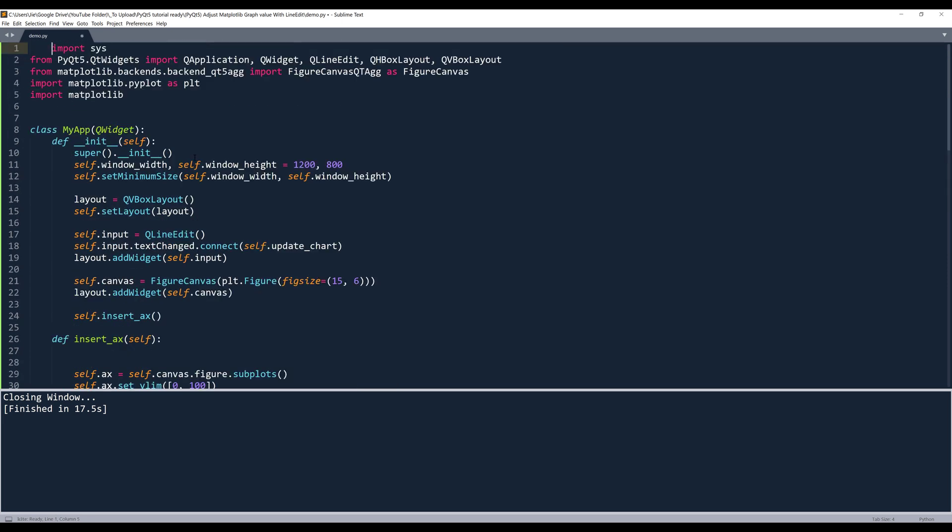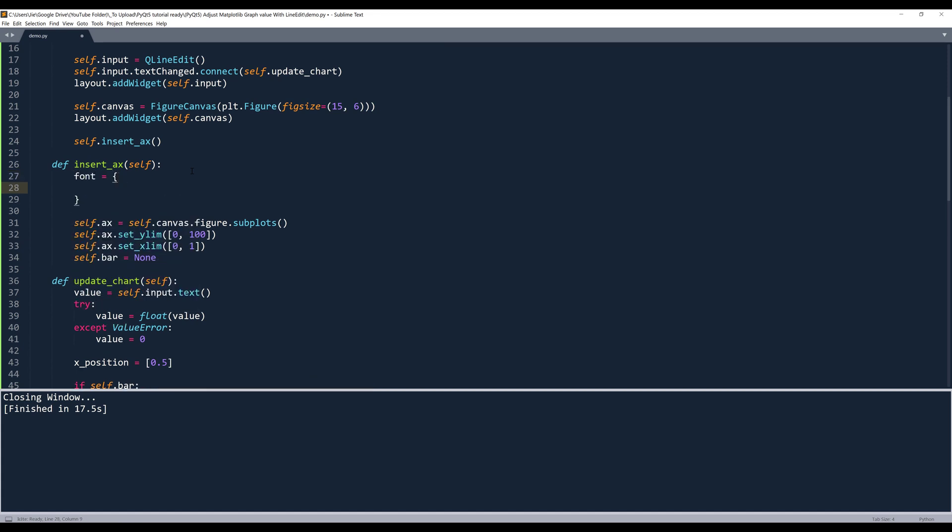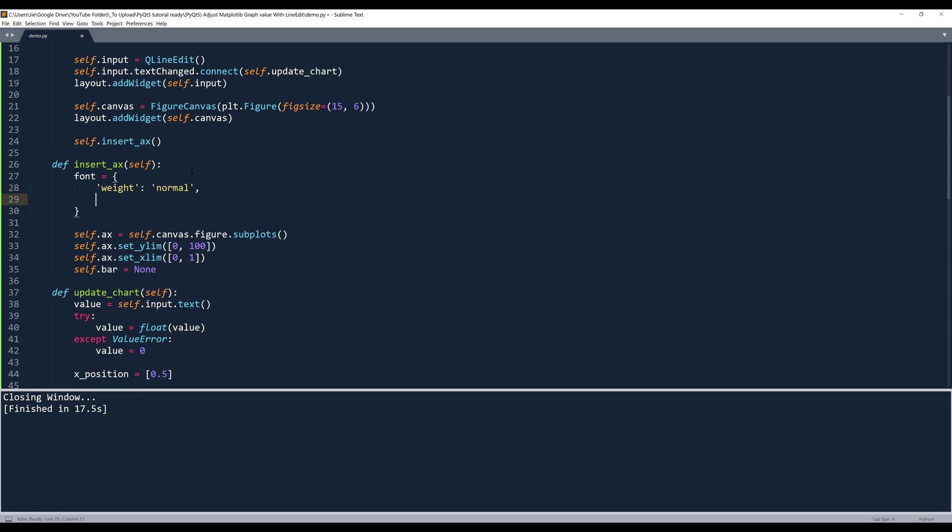Going back to the insertAxes method, I'll create a font style object. I'll name this object font. Inside the font dictionary, I'll provide the weight property. I'll set that to normal. And for the font size, I'll set that to 16.